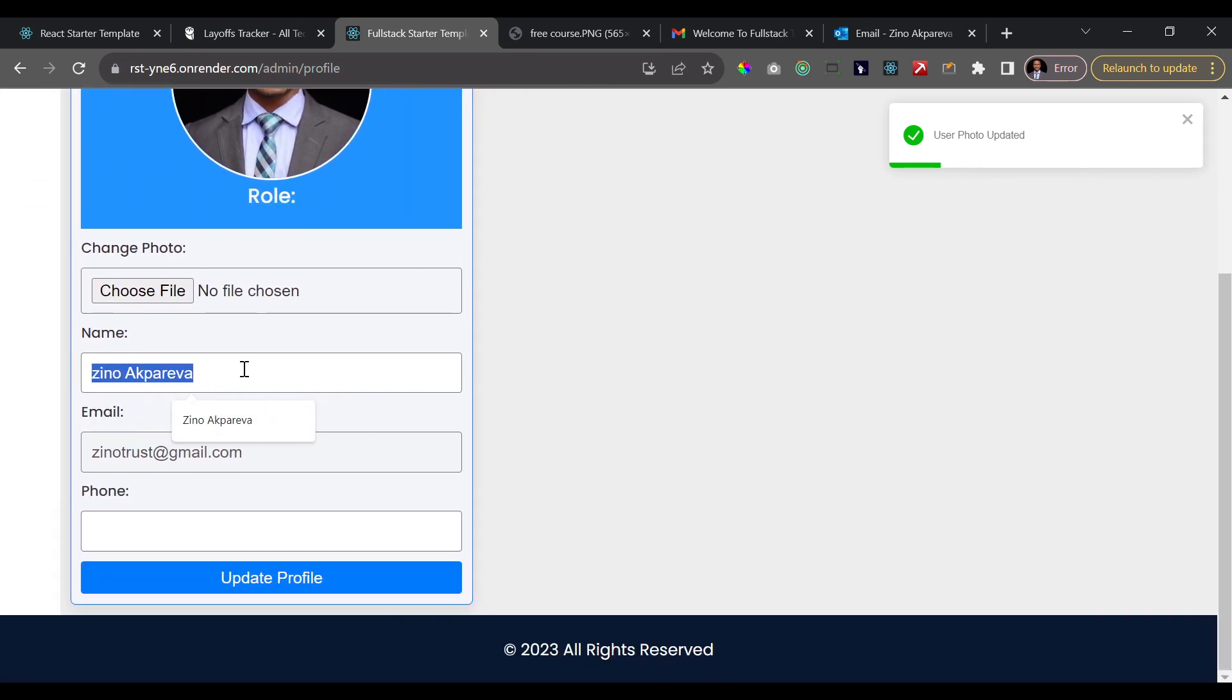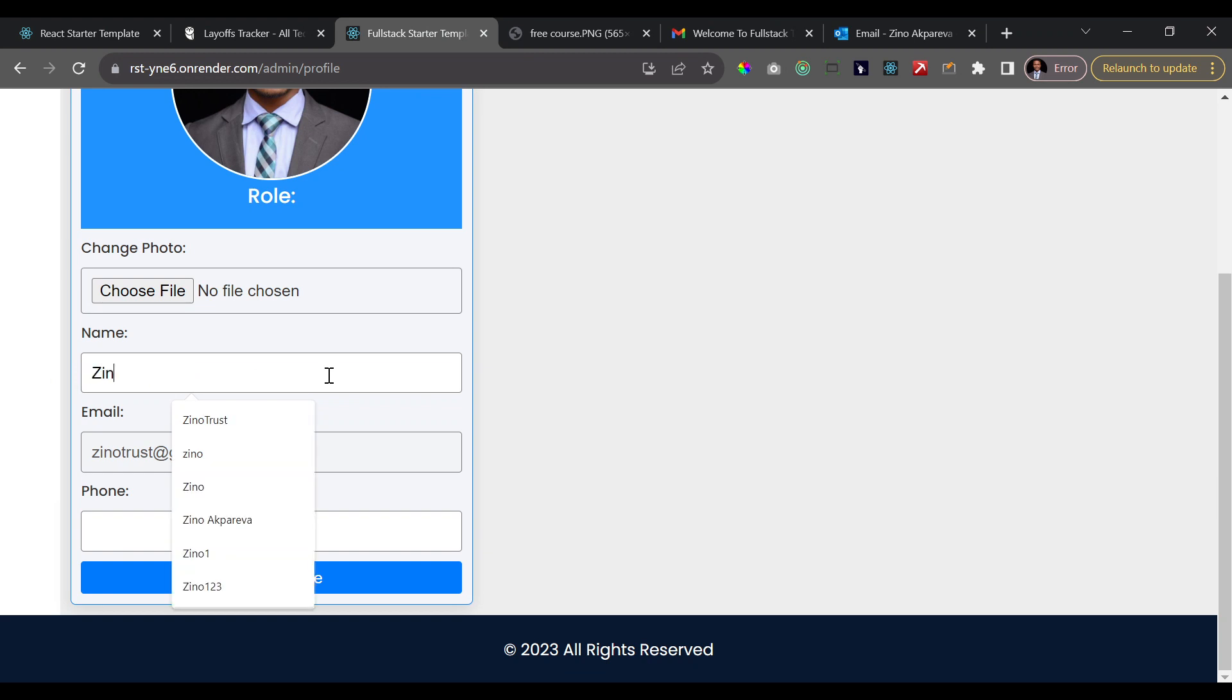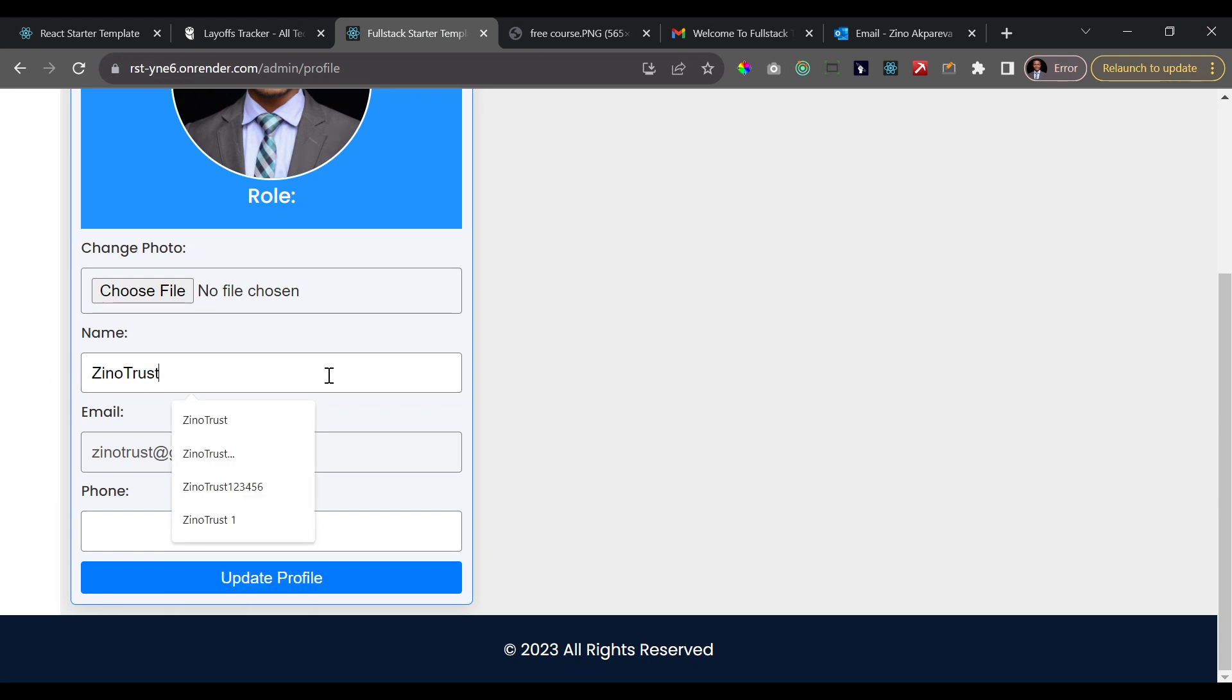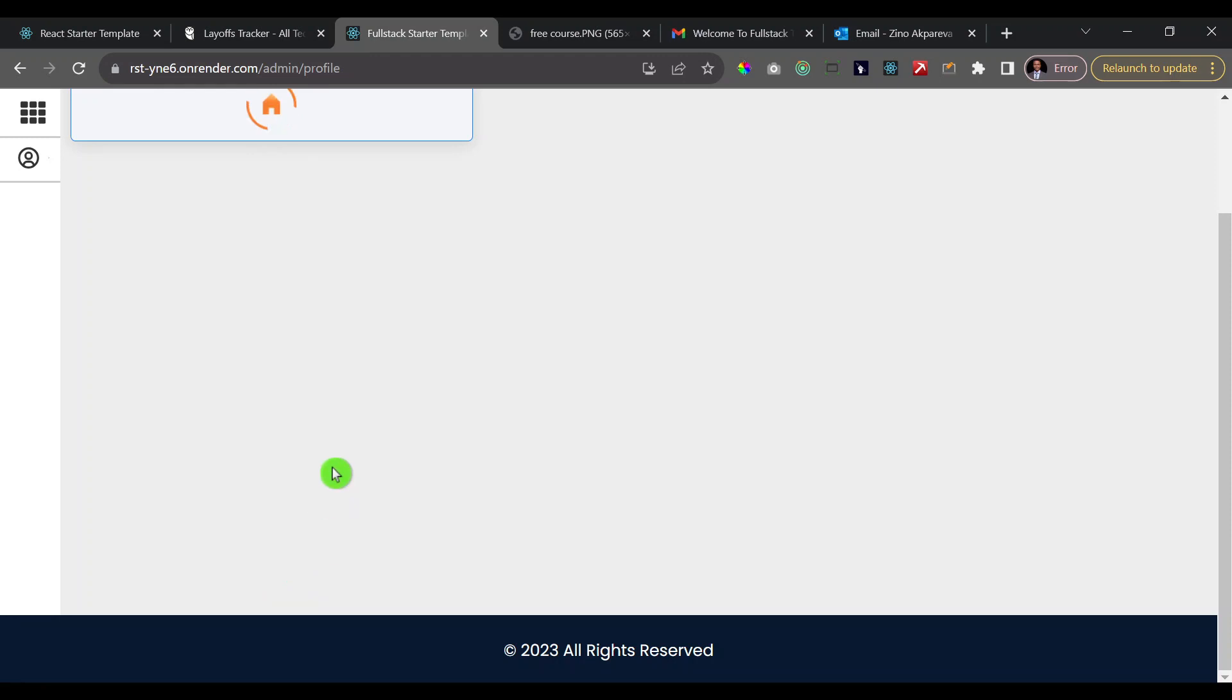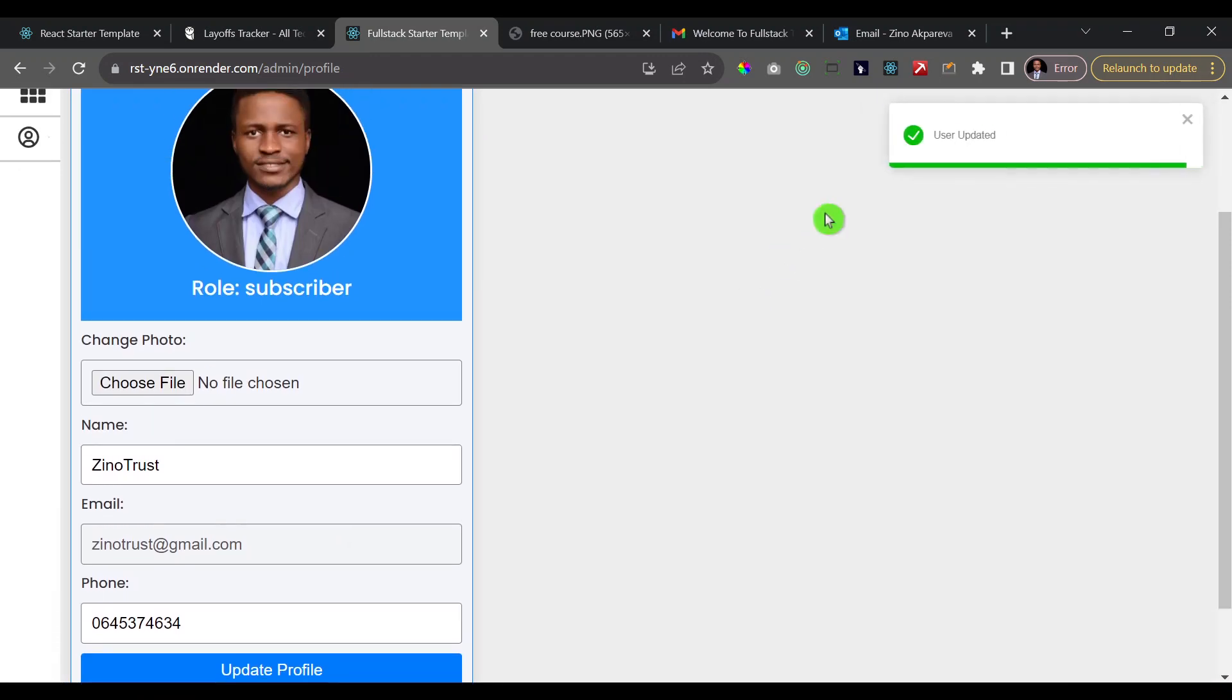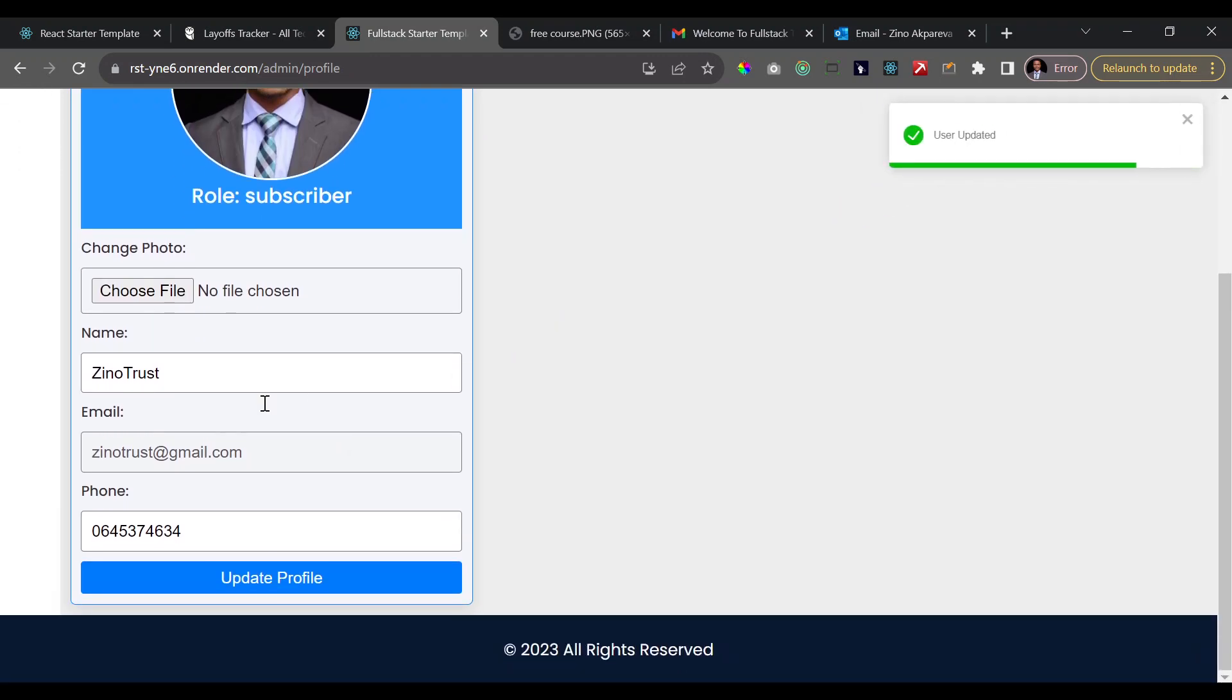And then when I upload the image, we get a notification that the user photo was updated. And now you see I have this new photo. You can also change your data, in other words you can also change the data about the account. So I'm going to change this to Zeno Trust and then I'm also just going to have a phone number there.